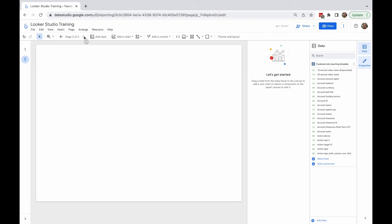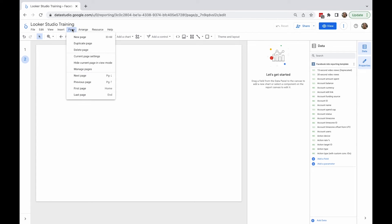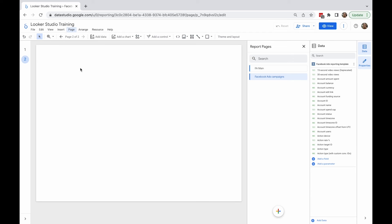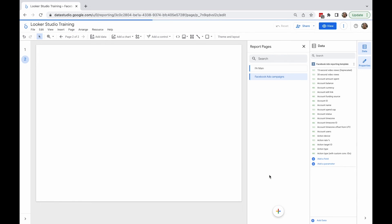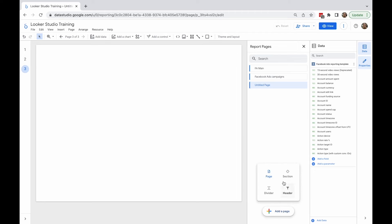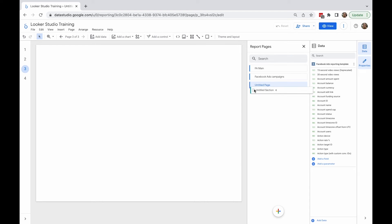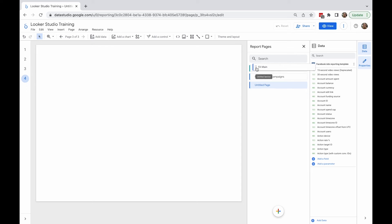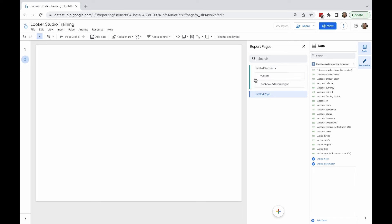If you click Page > Manage Pages, you'll see the menu on the right-hand side where you can add new pages or sections by clicking the plus sign. You can edit an individual page by clicking the three dots next to the page or section's name — for example, you can select icons for your pages or sections, and you can rename and delete them from this menu too. You can also change the order of pages and sections by dragging and dropping.